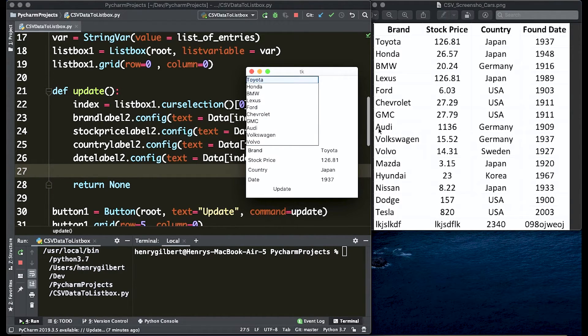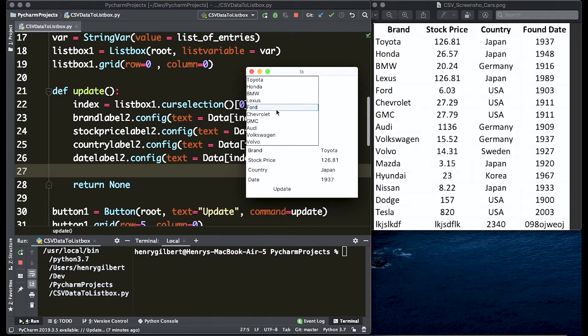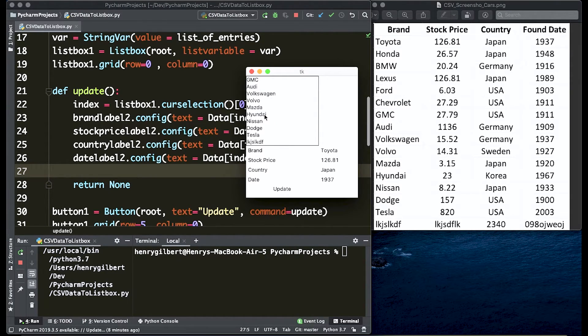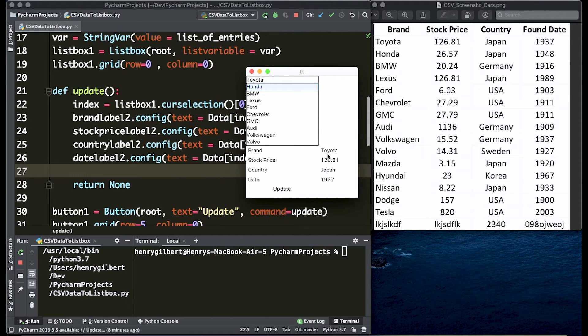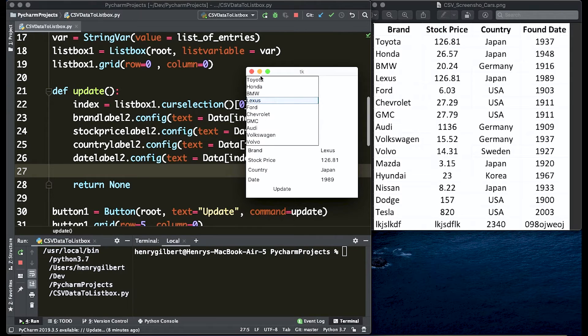So that's going to wrap it up for this video series. Video one taught you how to pull this spreadsheet data into Python. Video two taught you how to add the spreadsheet columns or the brands into this list box and this video taught you how to actually get these labels to dynamically update based on whatever value you're clicking.